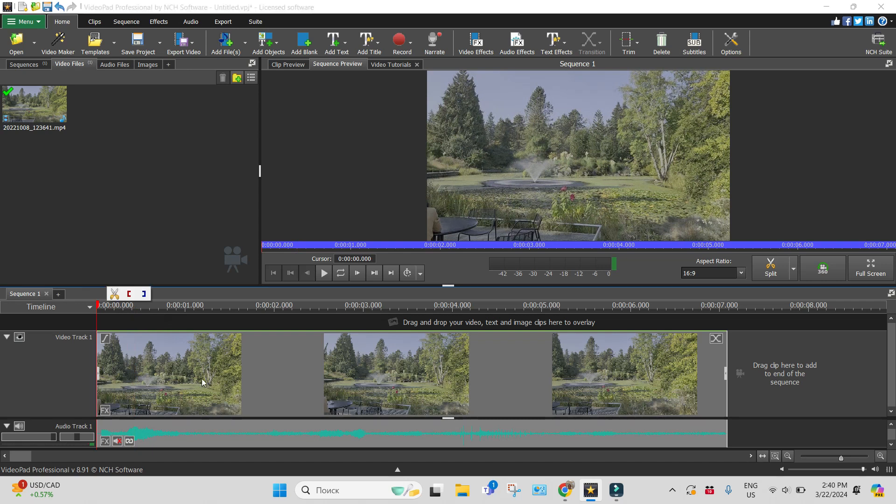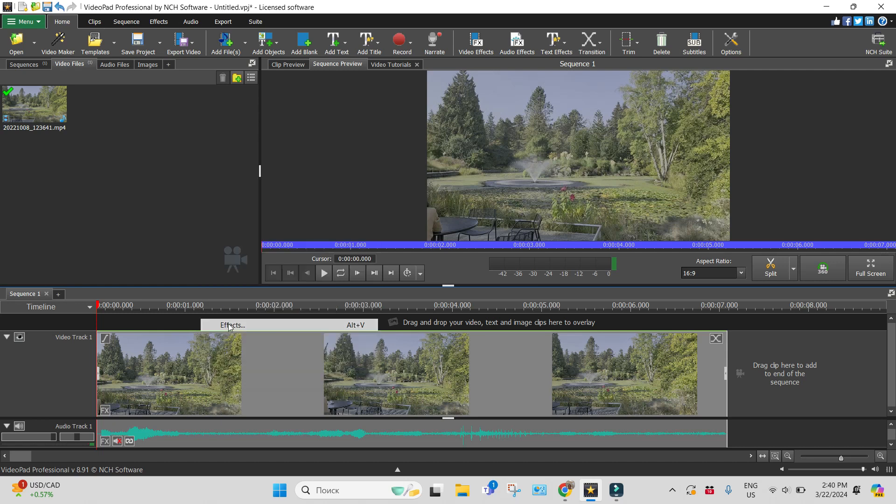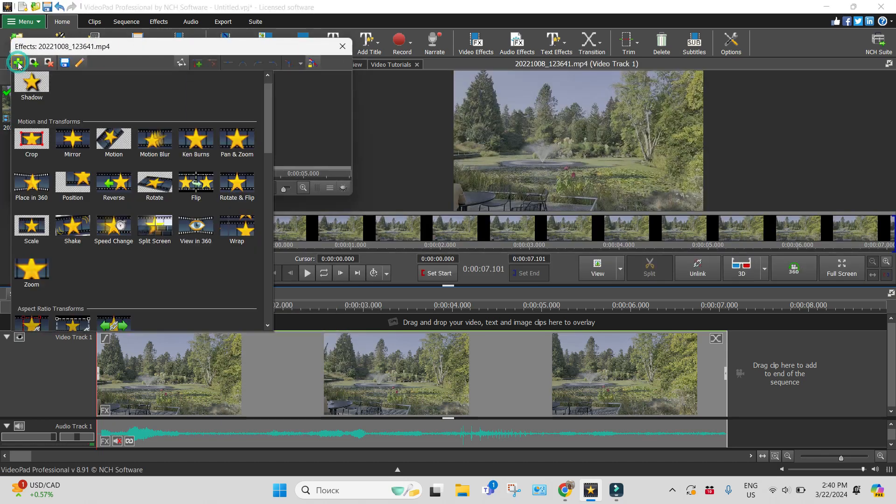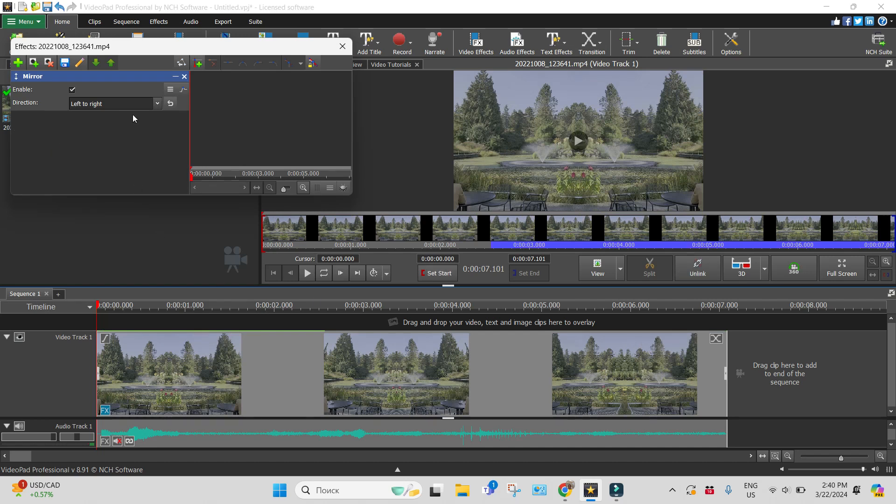When it's on the timeline already, I will right-click on it, find effect, and add mirror effect. See, there are four different directions, four different possibilities for reflection: left to right, right to left, top to bottom, and bottom to top.